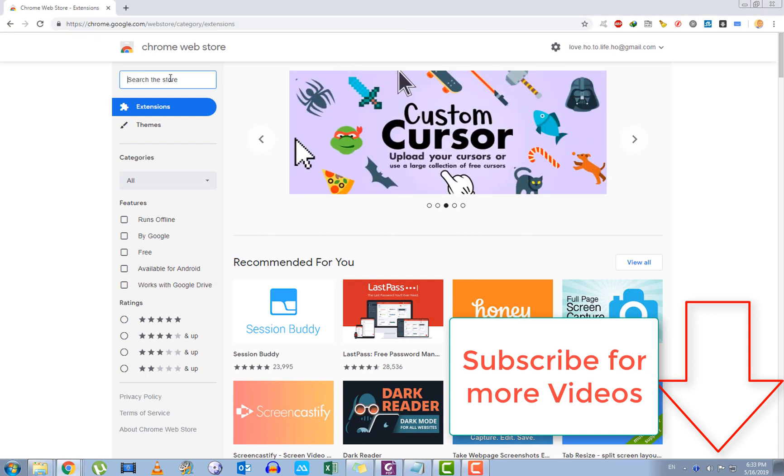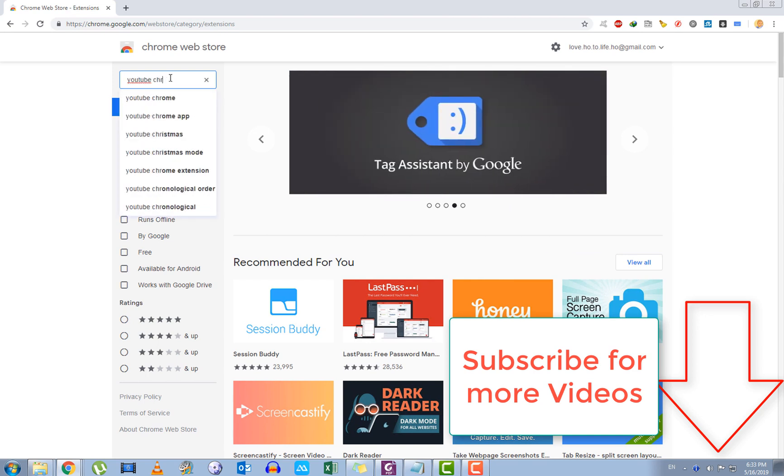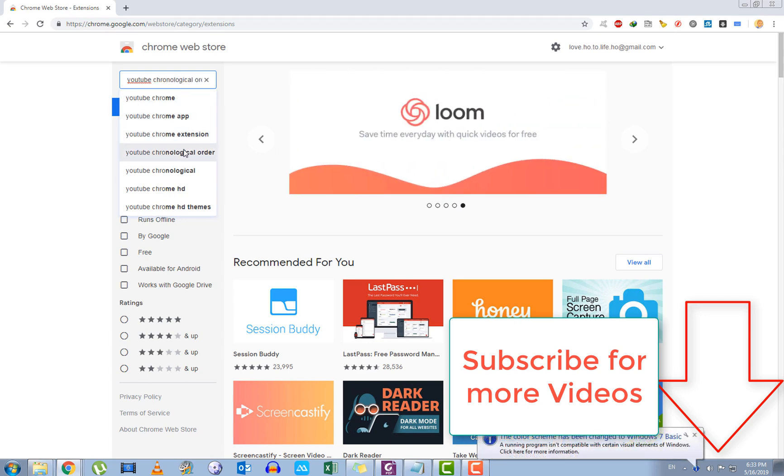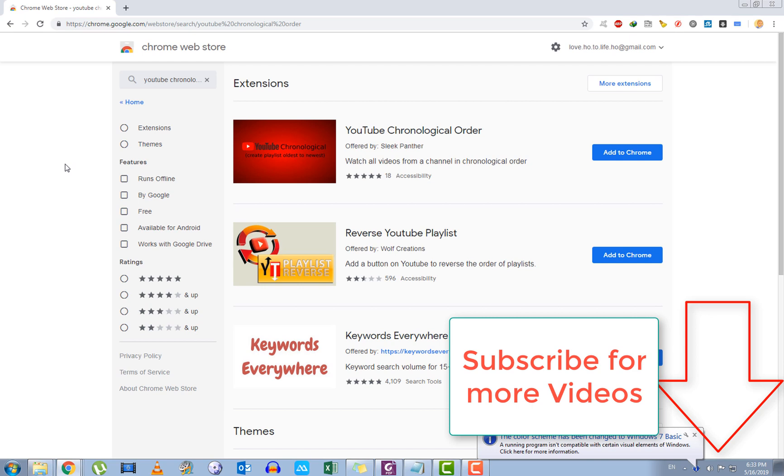And here you can search for YouTube chronological order for this extension.